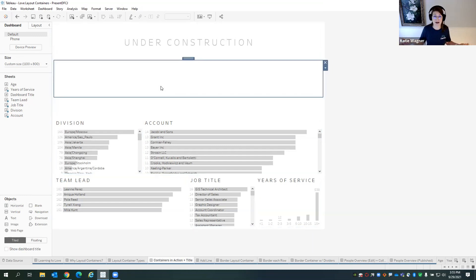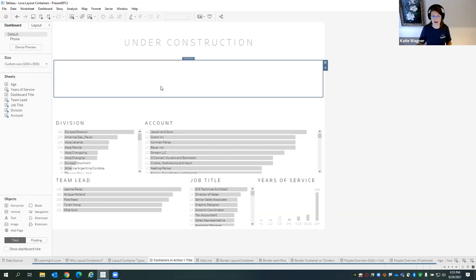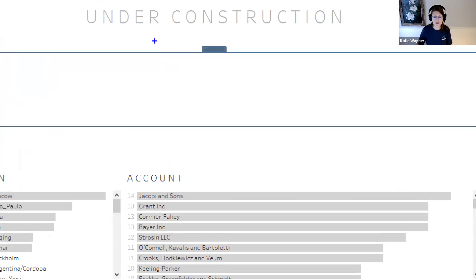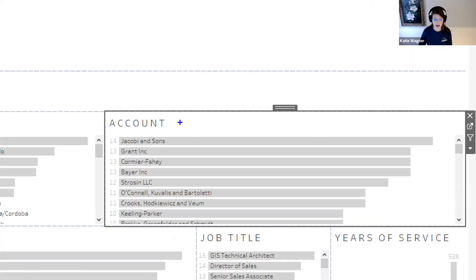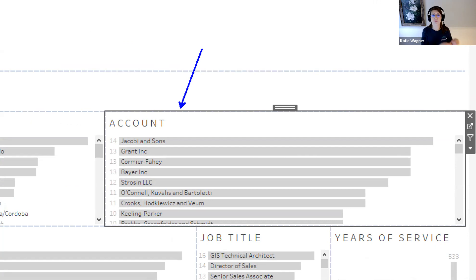It looks pretty harmless — just a big empty box. Remember, containers are placeholders for objects to go inside of. One important thing: containers have a blue border around them, whereas worksheets, images, or text boxes have a gray border. Rule of thumb: gray objects go inside of blue containers. That helps me keep alignment in mind.